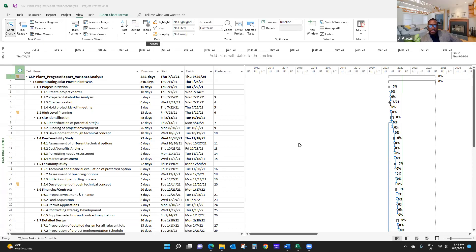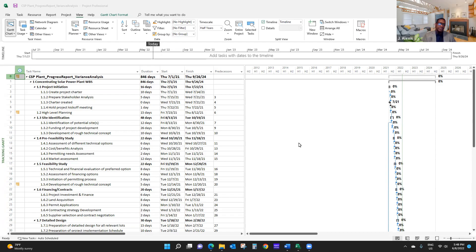Hello. Welcome to the video series on project planning and controlling with Microsoft Project. My name is Jacques Alexis. I'm a faculty here in the Leadership and Project Management Domain in CPS. In this short video, I'm going to show you how to report progress on your project and how to perform a variance analysis.